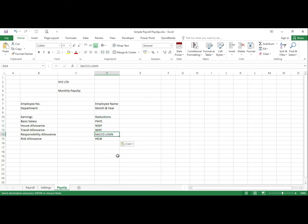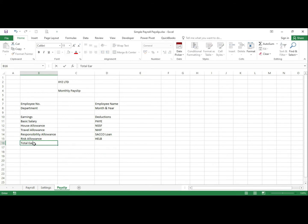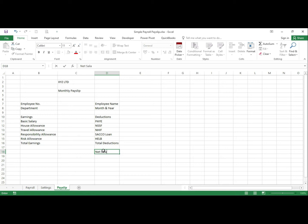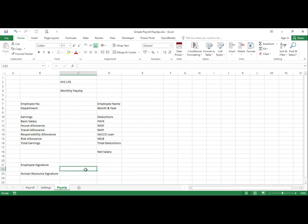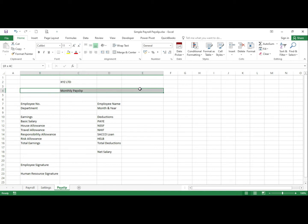We also have the SACCO loan, then we have total earnings for the employee and total deductions, then the net pay and net salary. Then we can have the employee signature and equally the Human Resource Officer signature. So now we have a format for our pay slip, and we just need to do a bit of fine tuning on our formatting before we do our linking to the payroll.